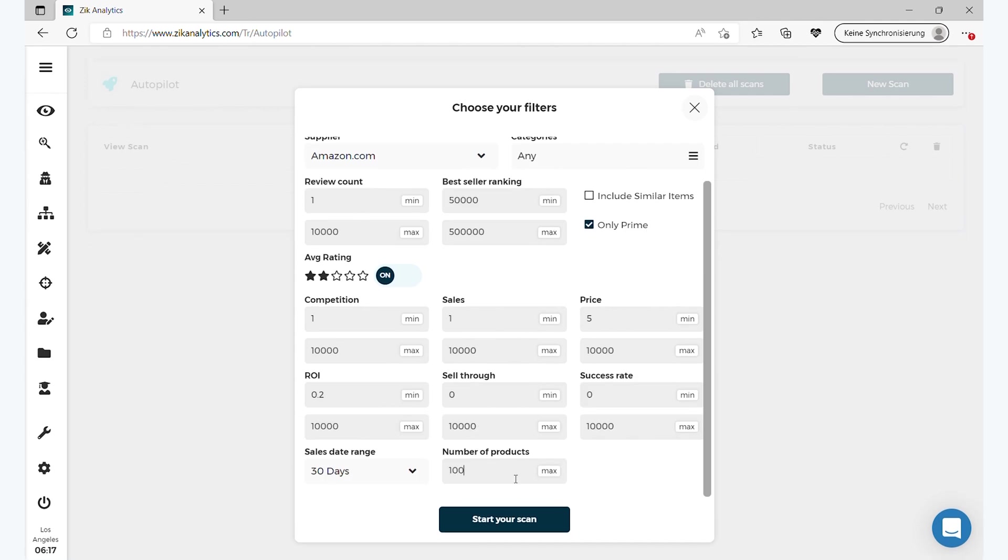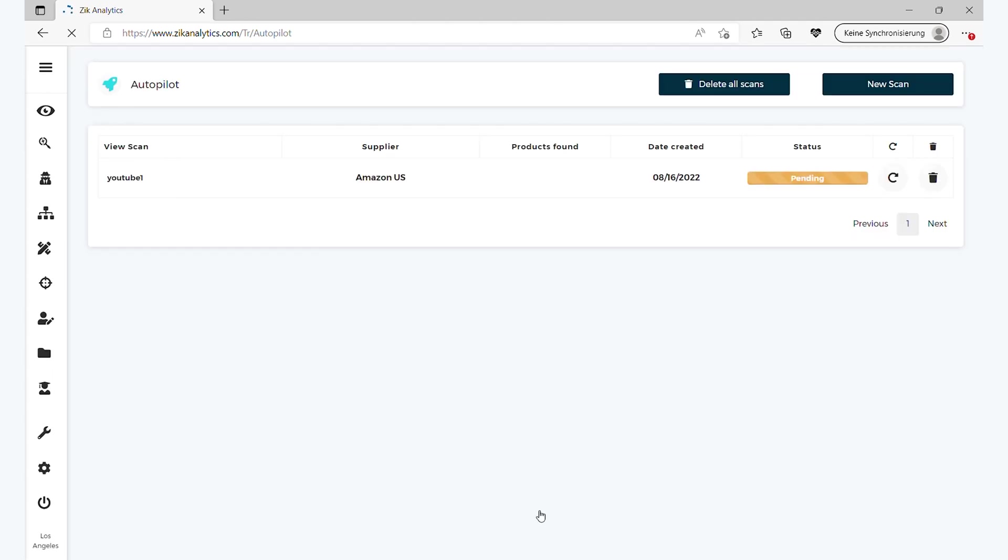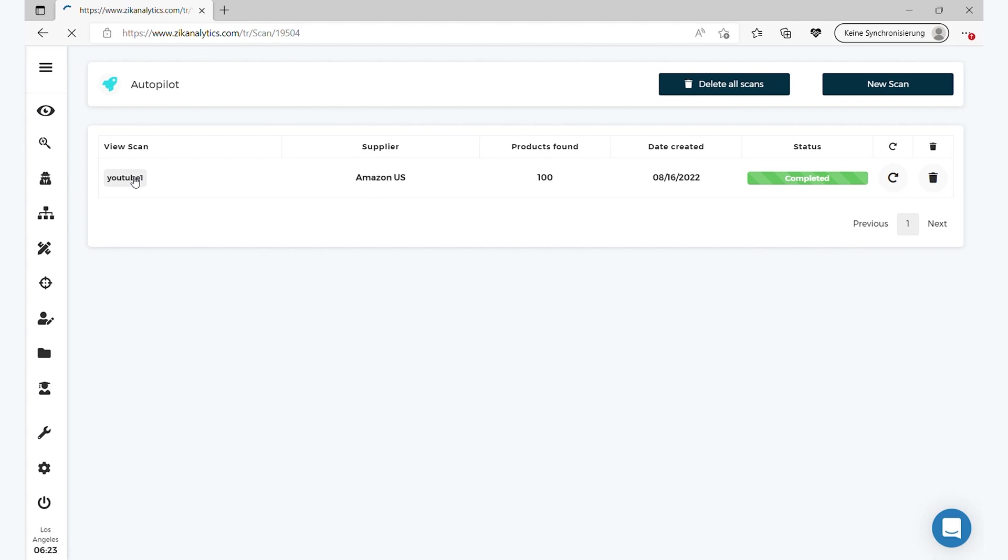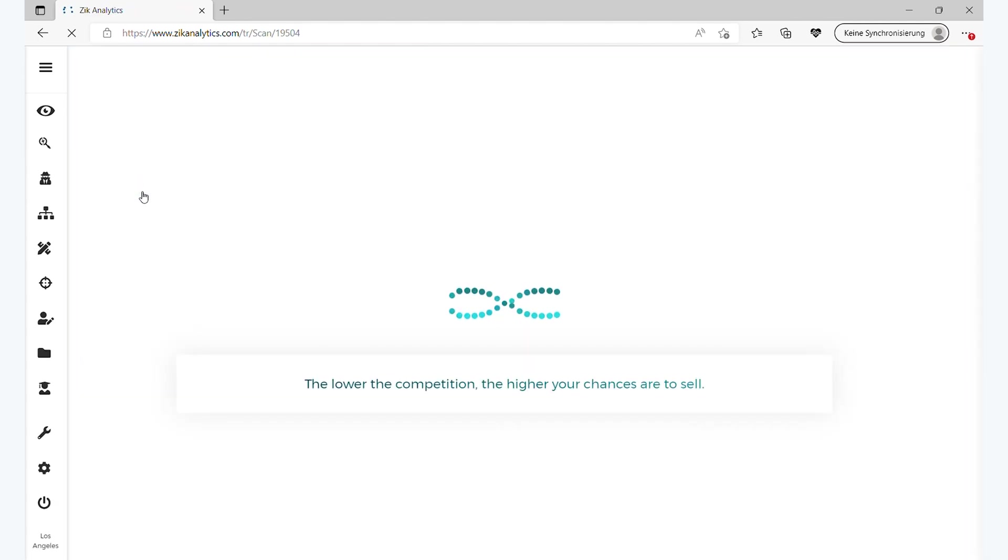You can choose 7, 14, 21, I'll put 30 days. And then number of products, here you can put a thousand, ten thousand products or whatever, but I'm going to put a hundred and I'll explain why. And then you click here, start your scan, and then it's pending. In a short period of time, just in a few moments it will conclude. Cool, so it's completed as you can see. The status completed, really quick. So you found a hundred products, perfect.